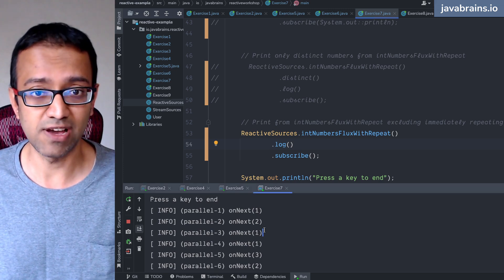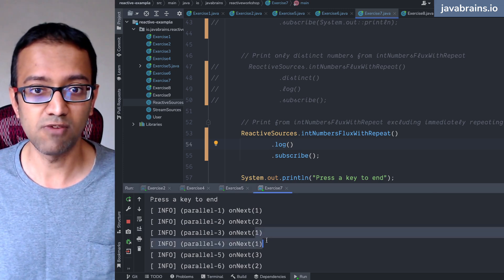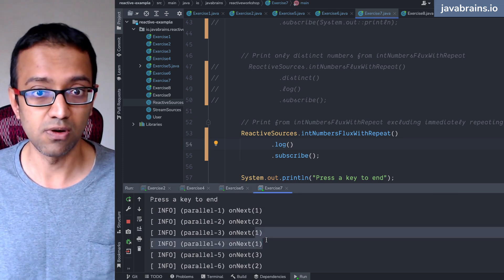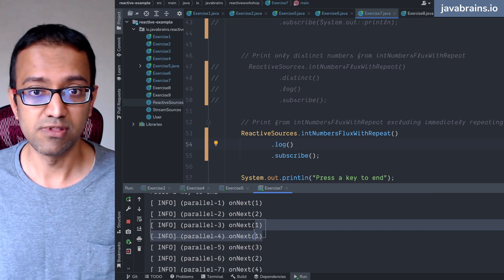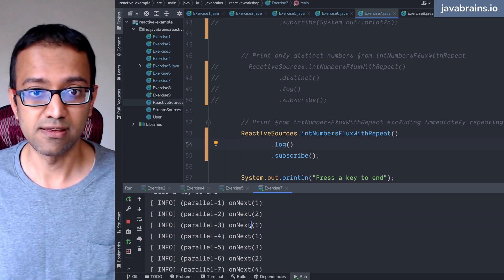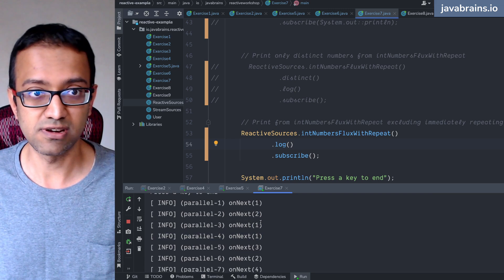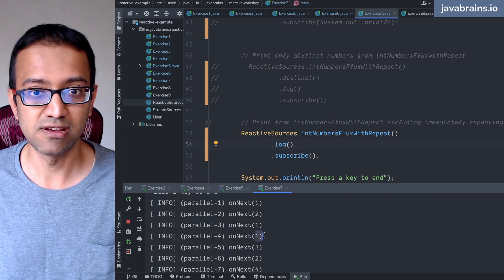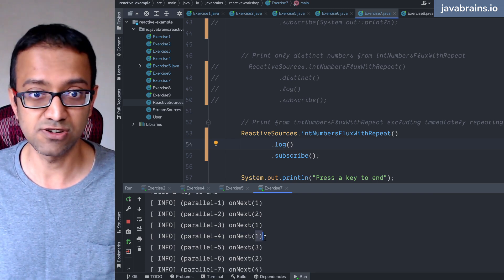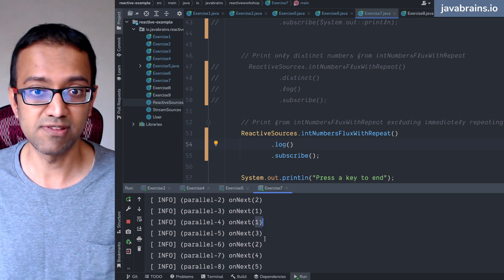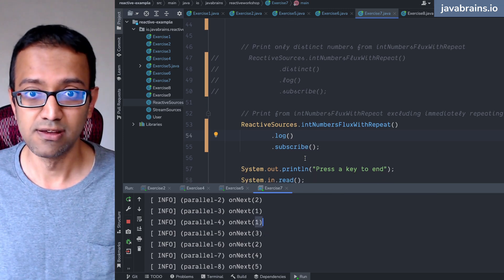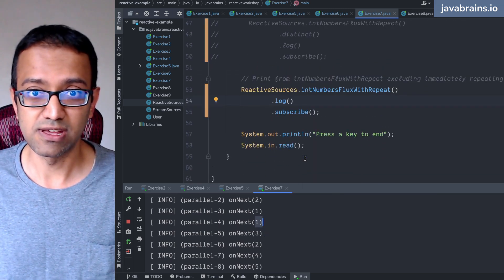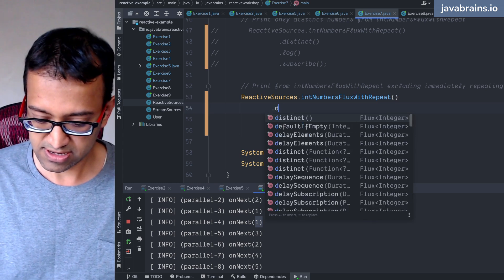So those are the numbers. If you don't want two elements to happen, you know, the same element to show up twice together, so this one one should go but here this one is fine because it's following two. It's not the same thing. The second time one repeats it's immediately after the one so that should go but everything else can show up.